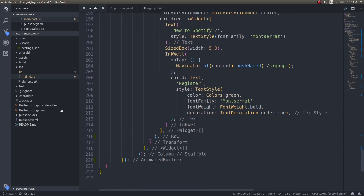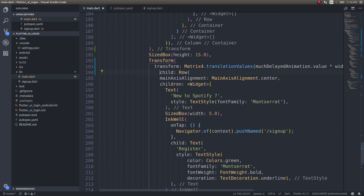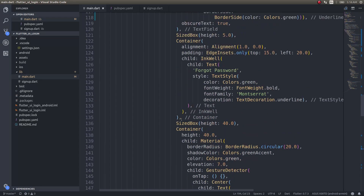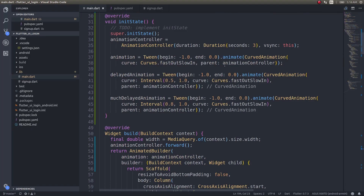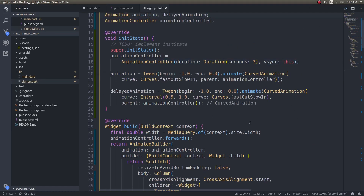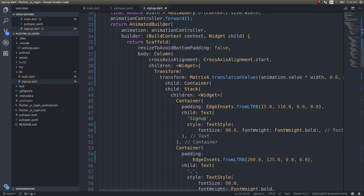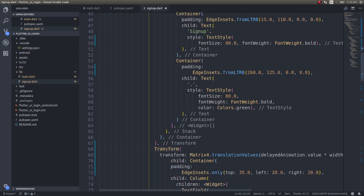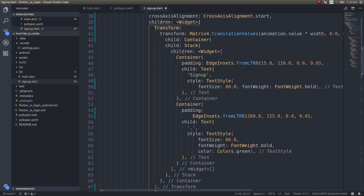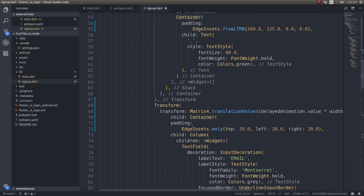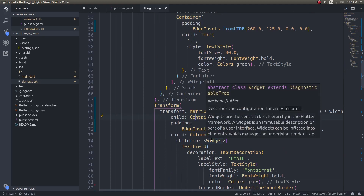I'll follow exactly the same code for the sign up page as well. Instead of walking through it again, I'll cut the video, finish the sign up page, and come back. The sign up page uses two animation definitions and the same Transform property for both containers to fly in. It's the same concept as the login page, so no additional explanation is needed.